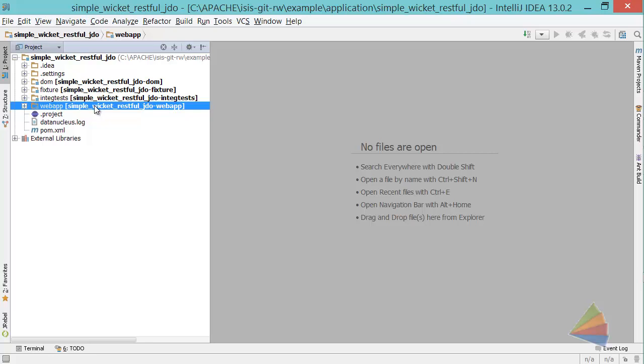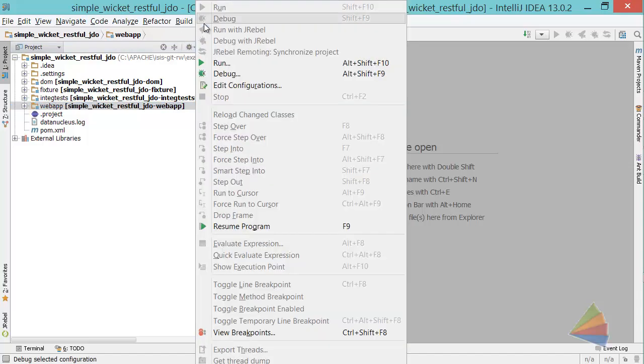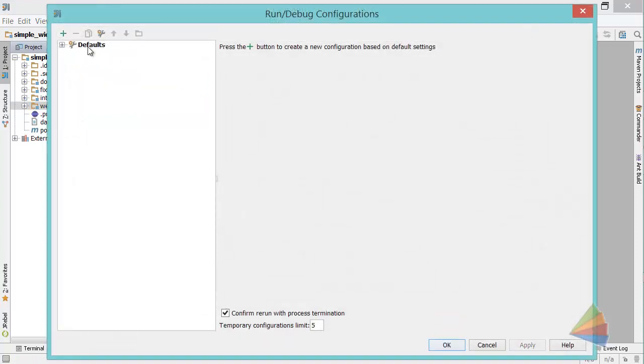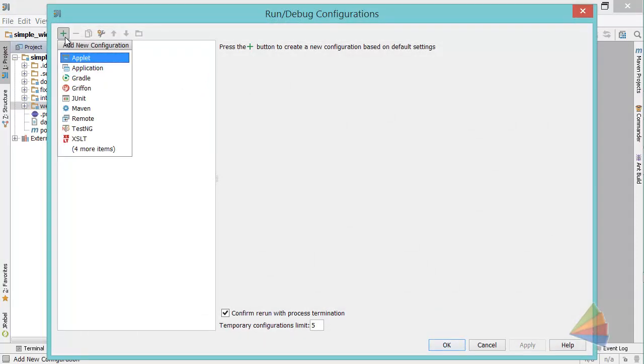This is how we do this: run, edit configurations, and we're going to choose a new application.